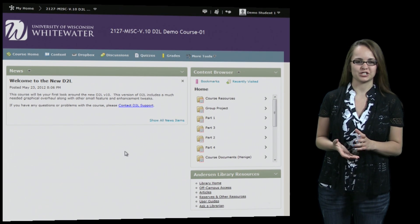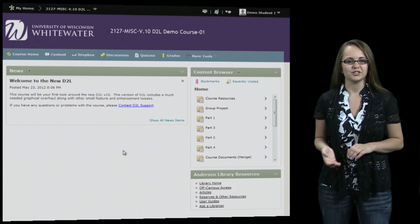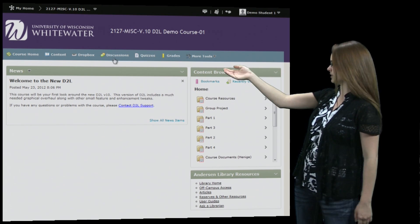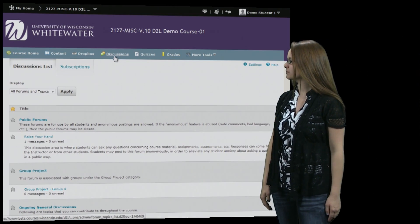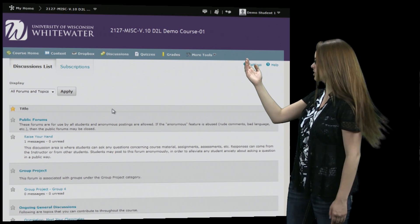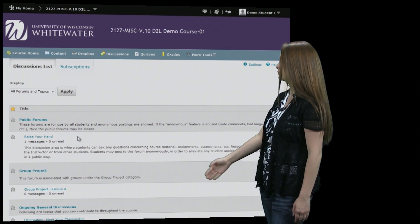Today we're going to take a look at the discussion forum on D2L. You just hit discussion on the nav bar in order to get to it, and from there it'll bring you to all the discussions that you can post to.